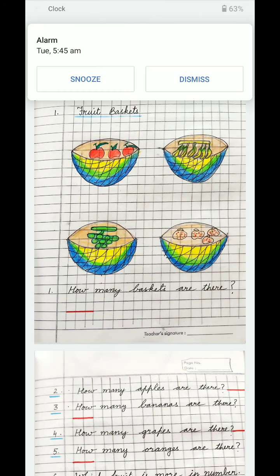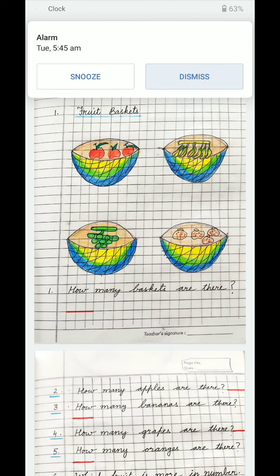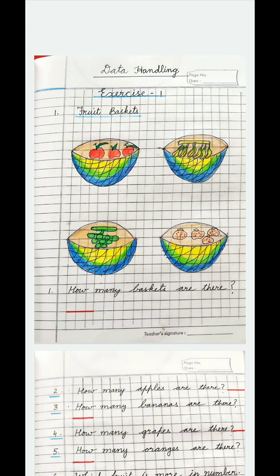I'll be providing you the full course as soon as possible, but for the time being we'll start with the topic: Data Handling. Our next topic is data handling. Data handling is basically the handling or organizing of any kind of data. Data means information provided to you by any source — by a person, from some book, or if you have collected it from somewhere.